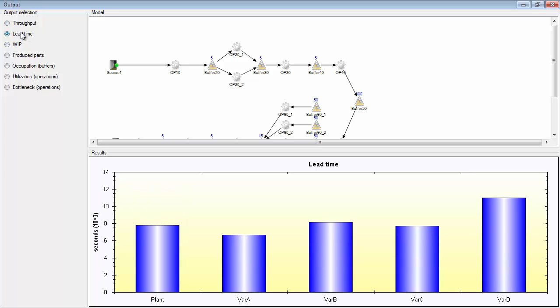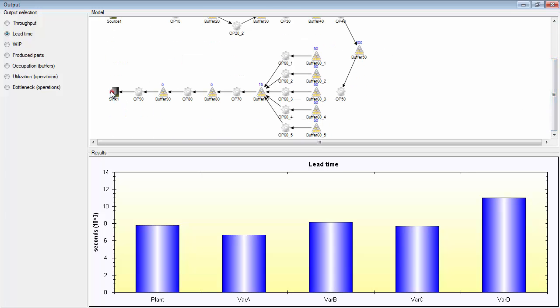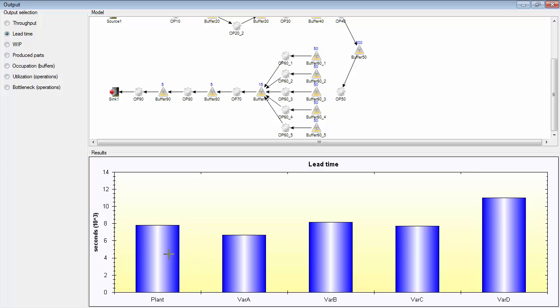The lead time is the lead time through the line, so once a part has been created in the source, the time is started and when it leaves the sink. This time it takes to move from the source to the sink is this time you see here. But these are the average values, so for all products in the production line, there is a lead time of 7800 seconds. So I think that's about 2 hours. And there are a little bit different lead times for different products, as you can see here.